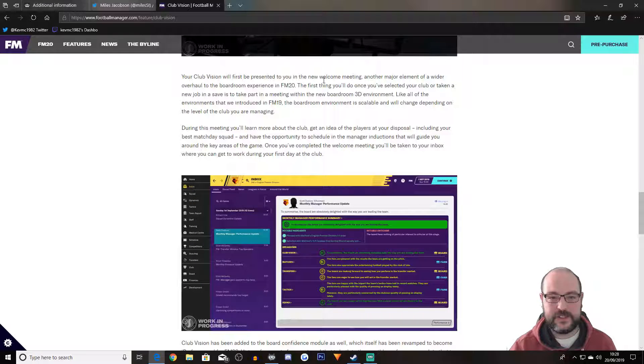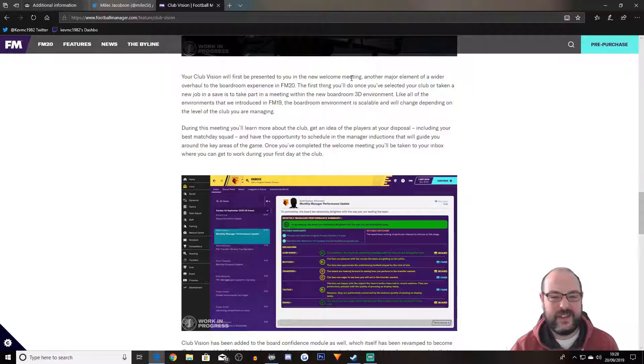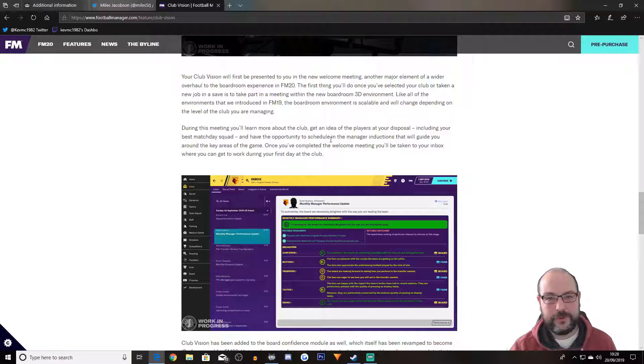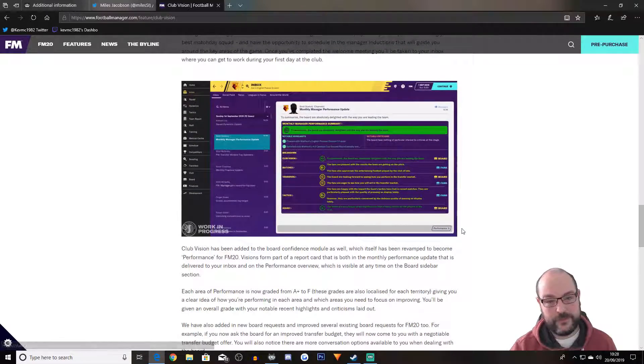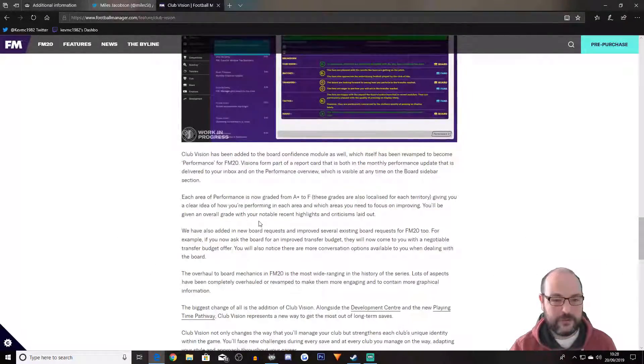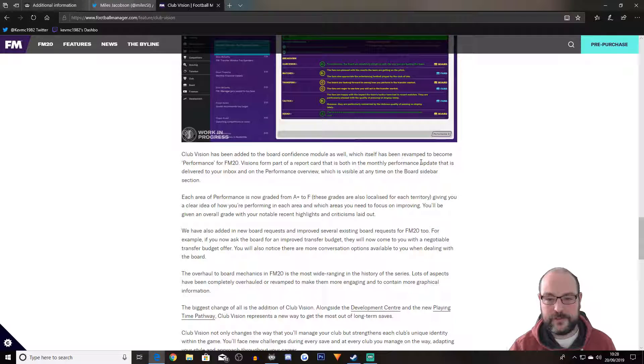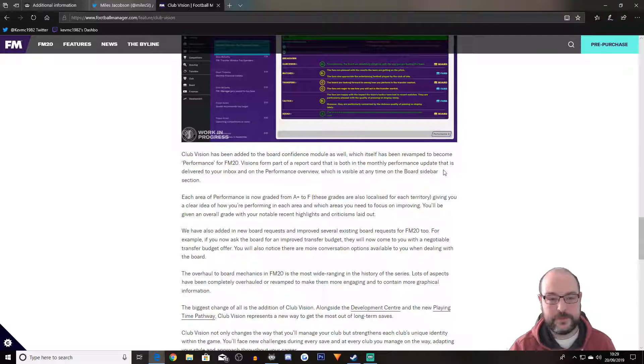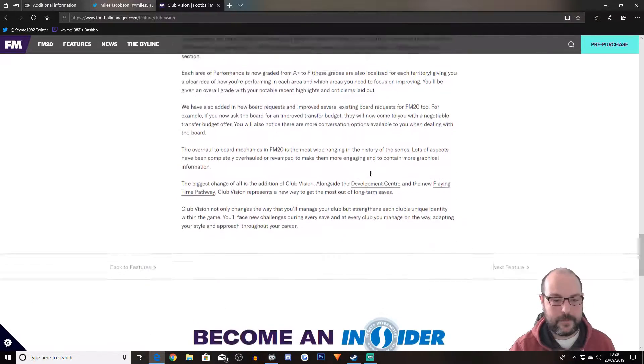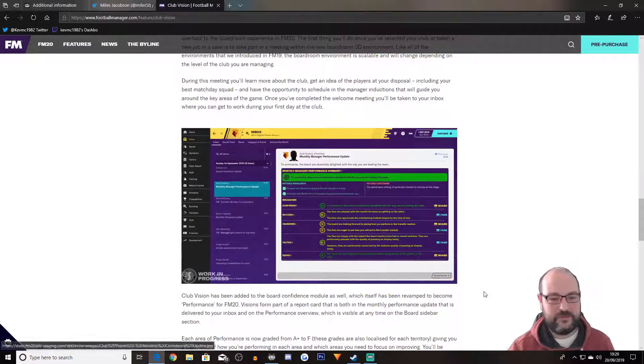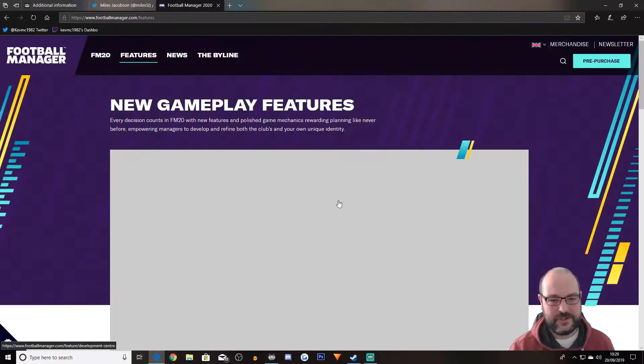Club vision will first be presented to you in the new welcoming meeting. So again, we still have that meeting for me. That is one of the most boring things of the game at the current stage. And I hope that it really does get overhauled as much as possible, but we shall see. So vision has been added to the board competence module as well, which itself has been revamped to become performance for FM20. Vision has formed part of a report card that is both in a monthly performance update and on the performance overview. We're going to get crap tons of information thrown at us.